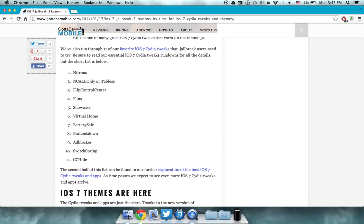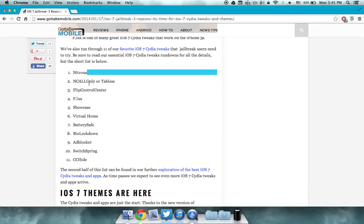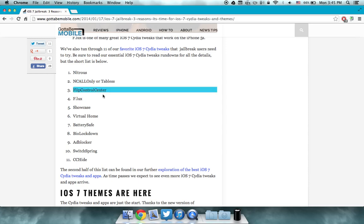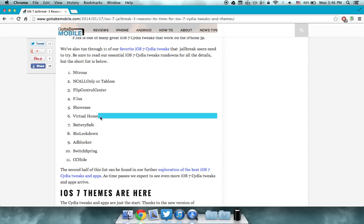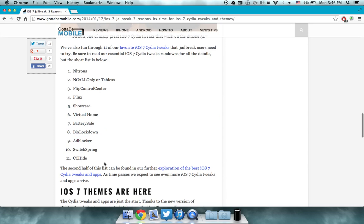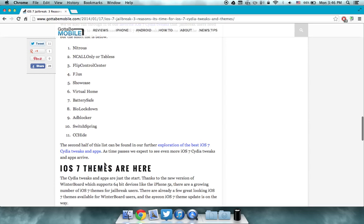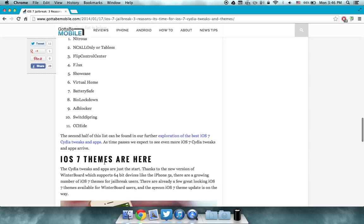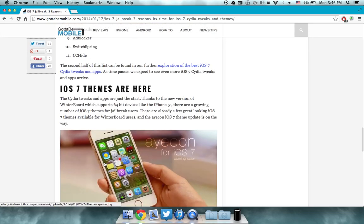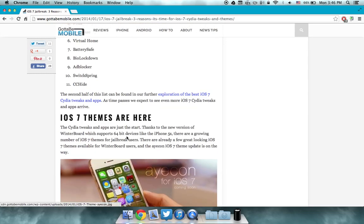And of course, I will leave you linked to this webpage down below that like button. So basically, you've got the Nitroist, the Endcall Only, Flip Control Center, F.Lux, Showcase Virtual Home Battery Safe, BioLockdown AdLocker, SwitchSpring, and CC Hide.